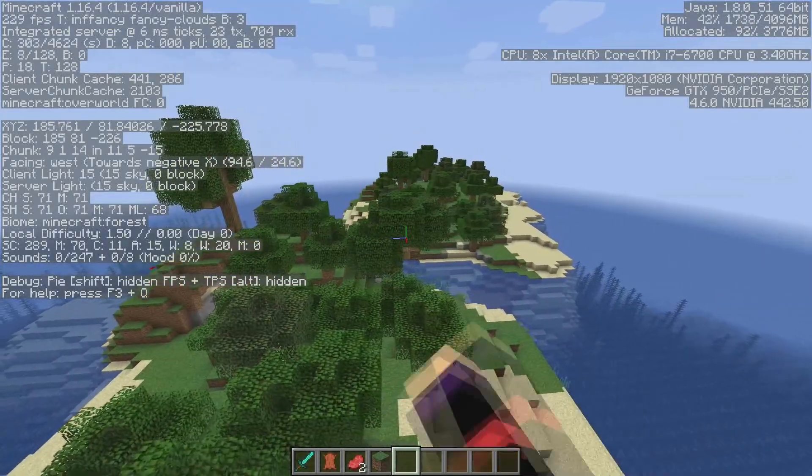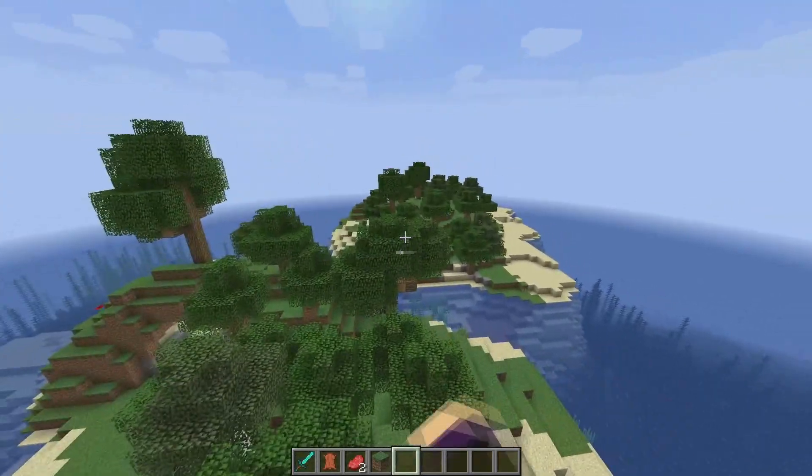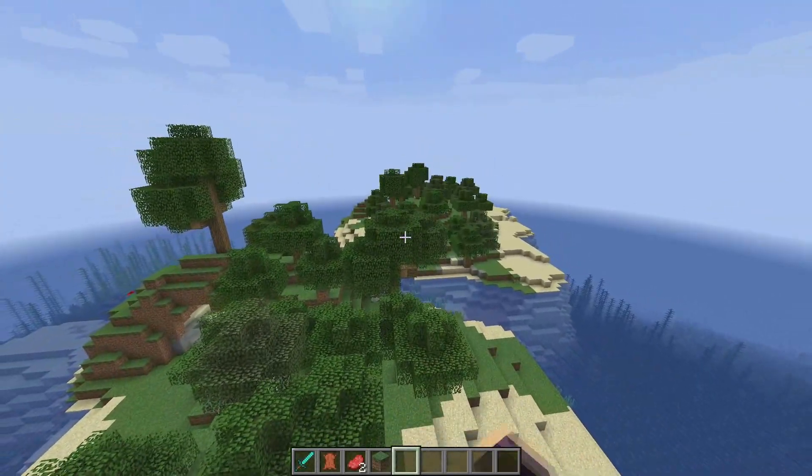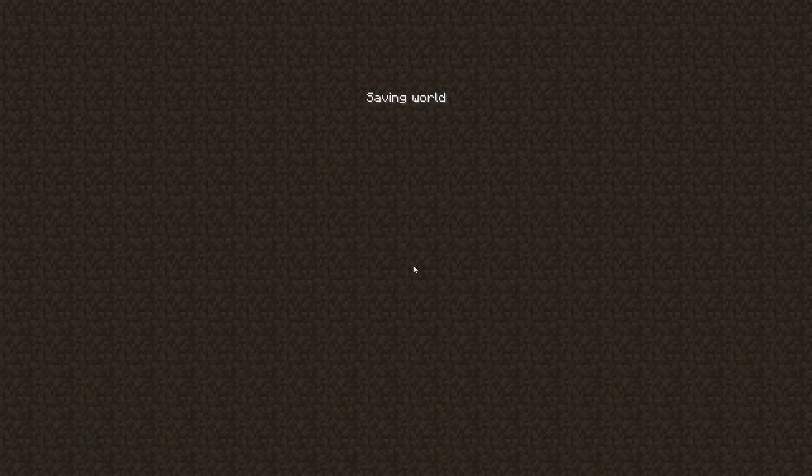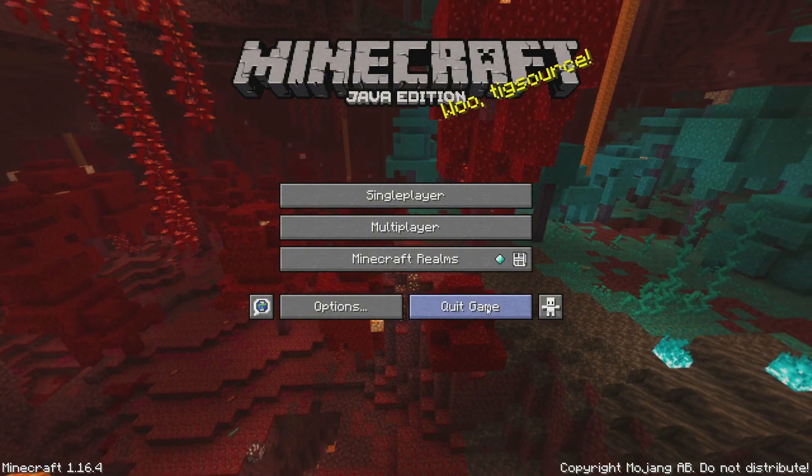So to get over the smooth 60 FPS, we're gonna need a mod called Sodium. So I'm gonna quit the game.